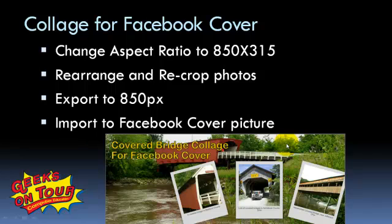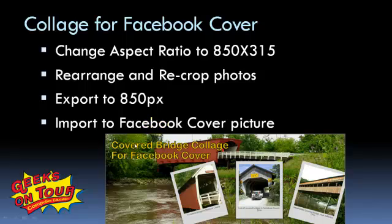So I'll show you how to make that fit and how to rearrange the pictures so that it works right. Then you'll export it to 850 pixels and import to your Facebook cover page. Let's do it!